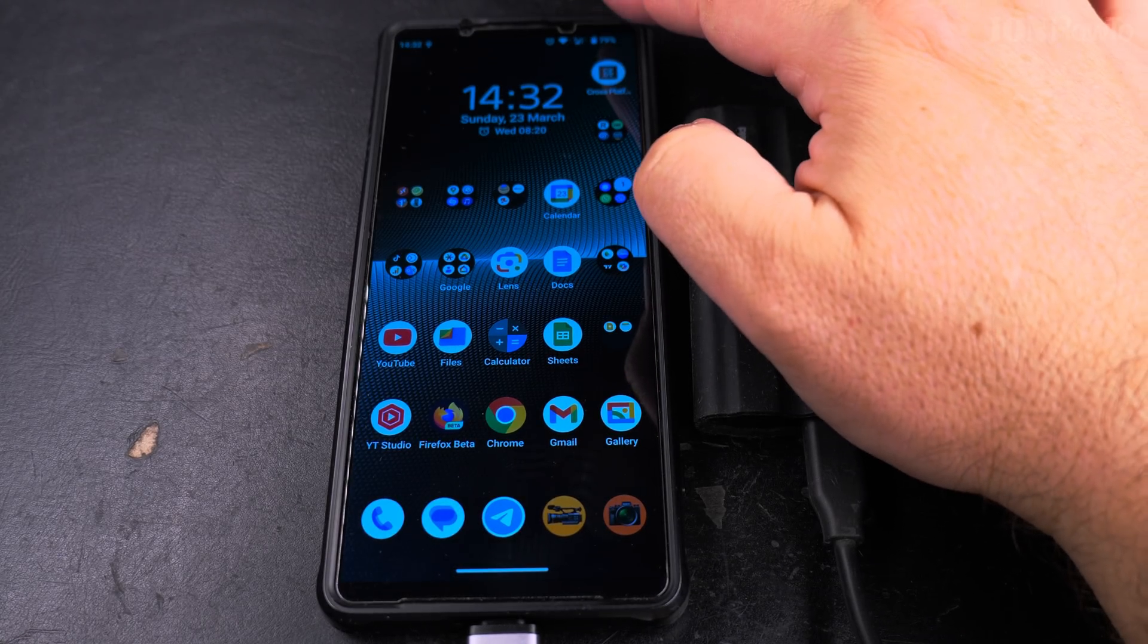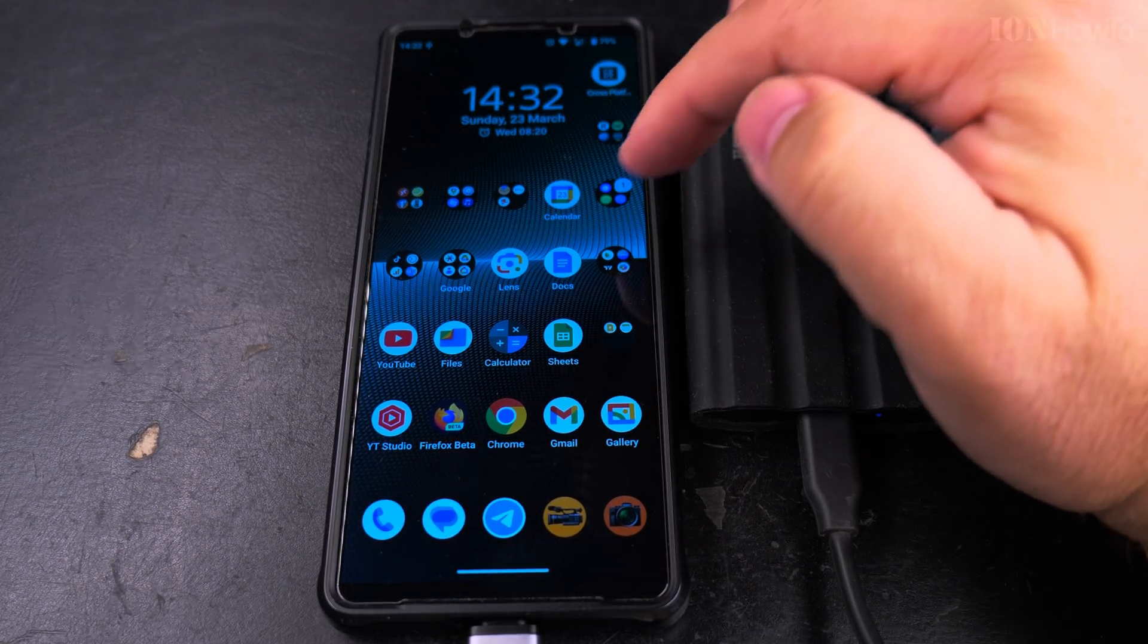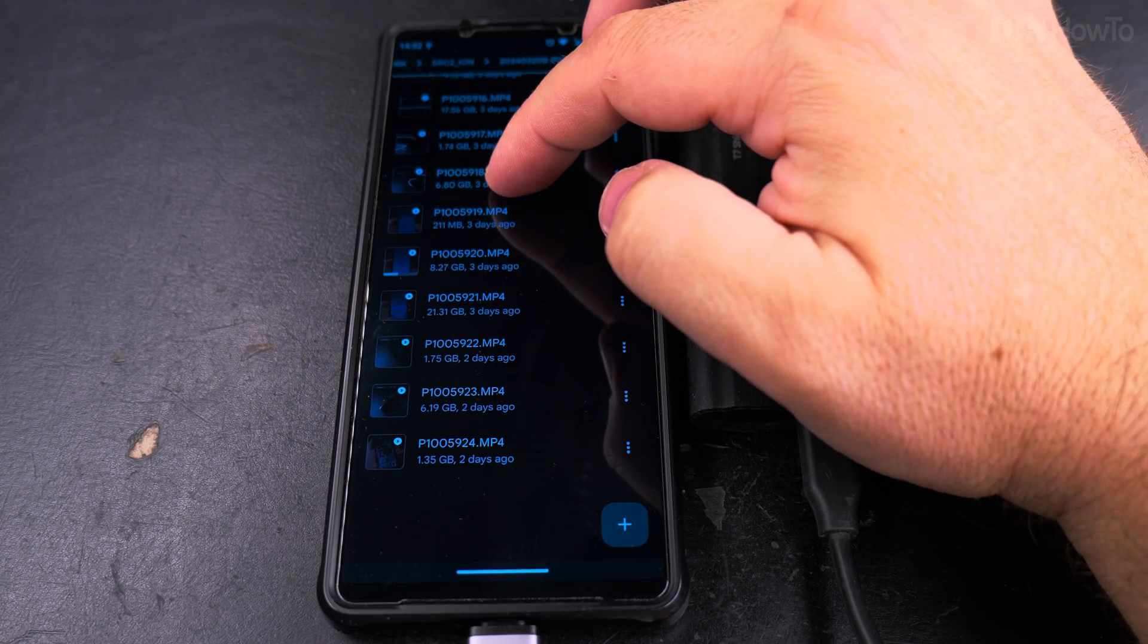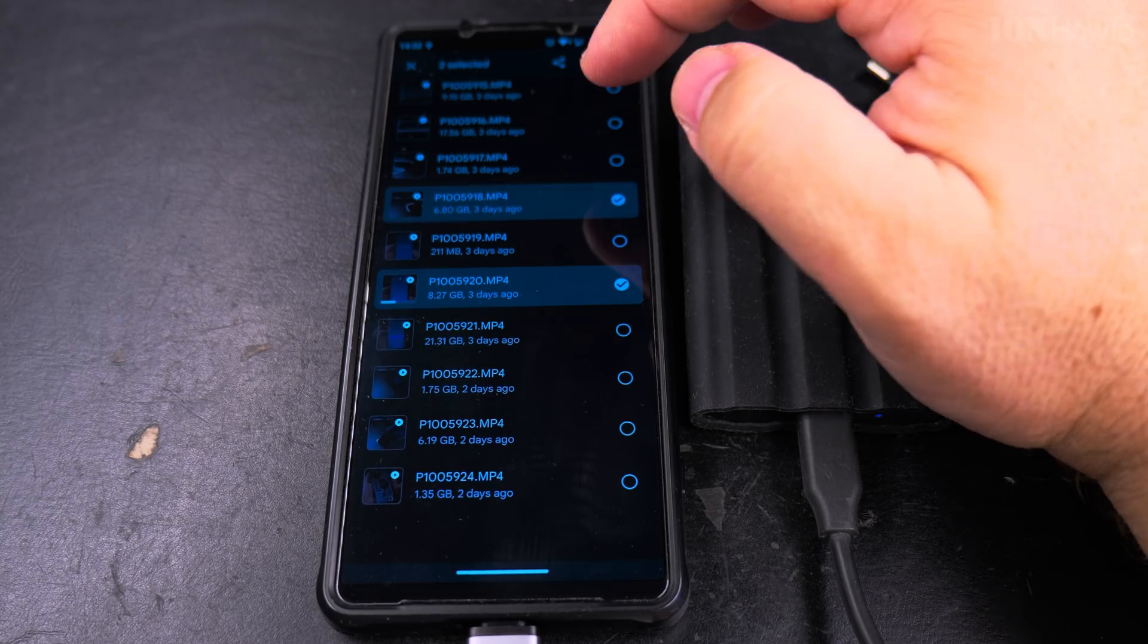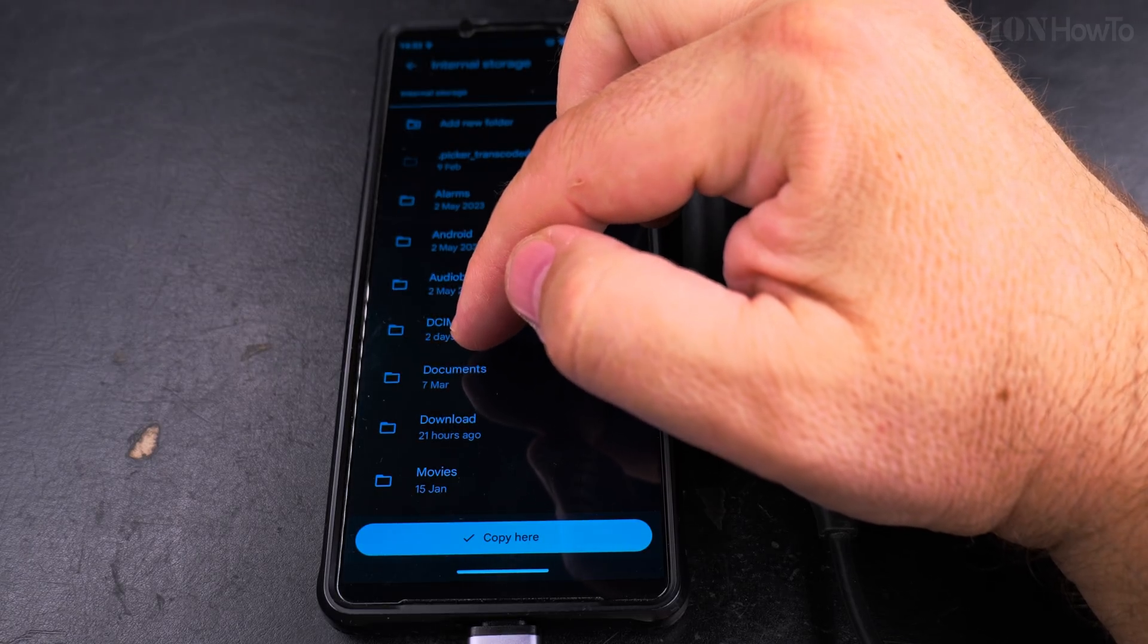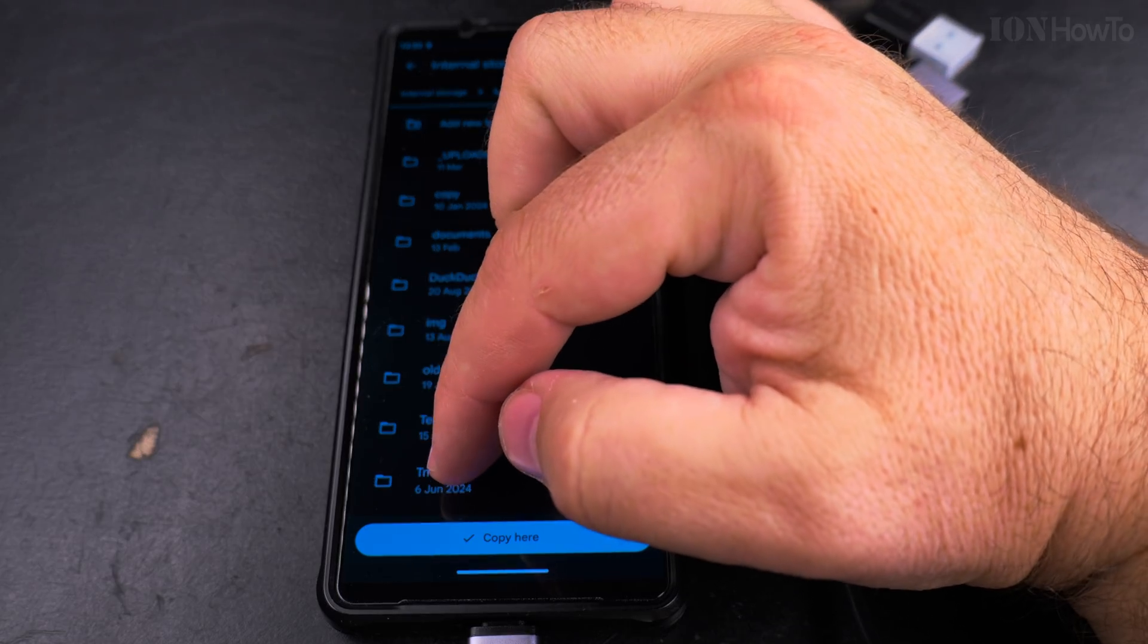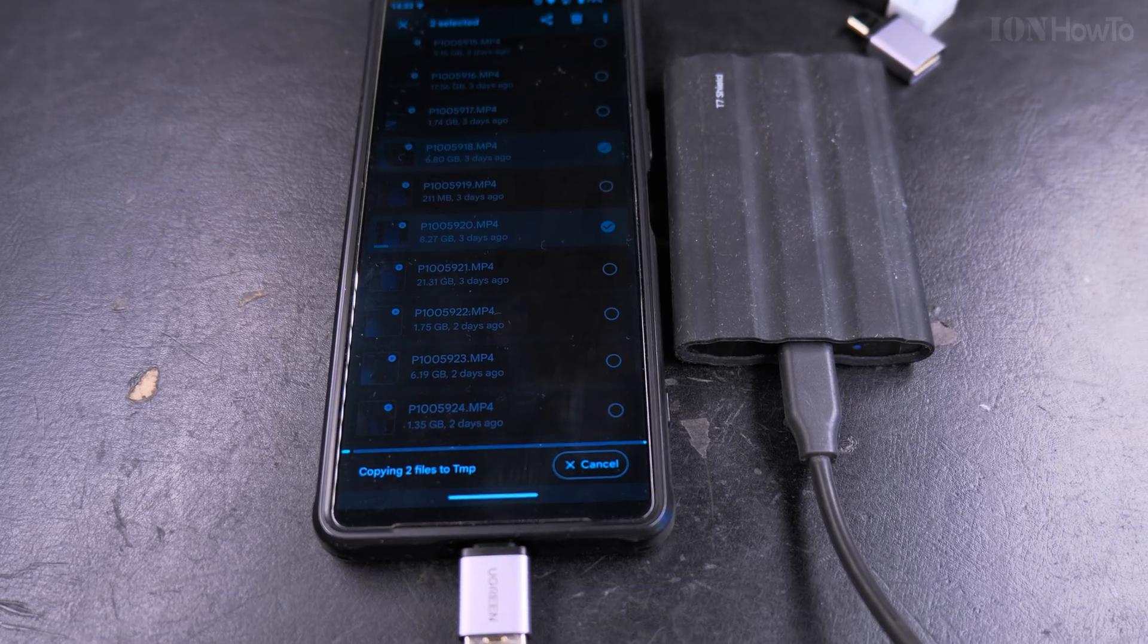Okay, it's connected. I'll try to copy some files from the shield to the phone. 6 giga, 8 giga, let's copy this too. Copy to internal storage, download temp in the temp folder. Copy, and now it's copying.